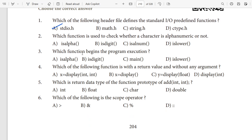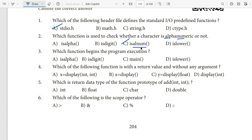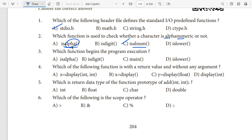Second question: which function is used to check whether a character is alphanumeric? The clue is in the question — alpha and numeric. The answer is isalnum(). So isalnum() is the answer. Other related functions include isdigit(), isalpha(), and islower(), but isalnum() is the answer here.